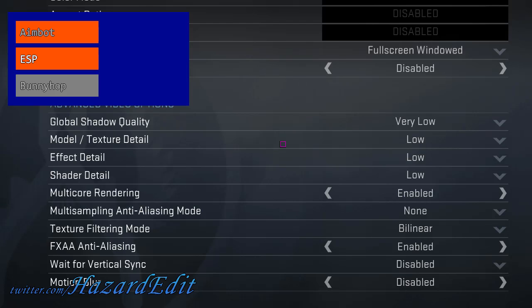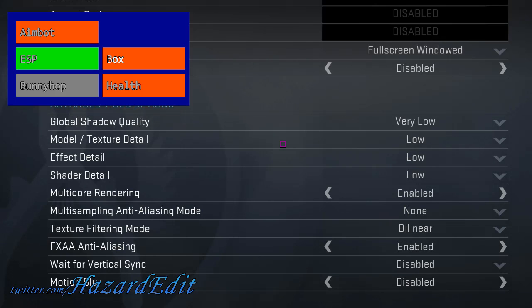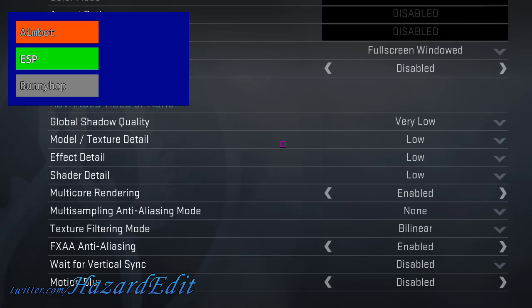And ESP, for example, has additional features like box and health, which can also be enabled and disabled.